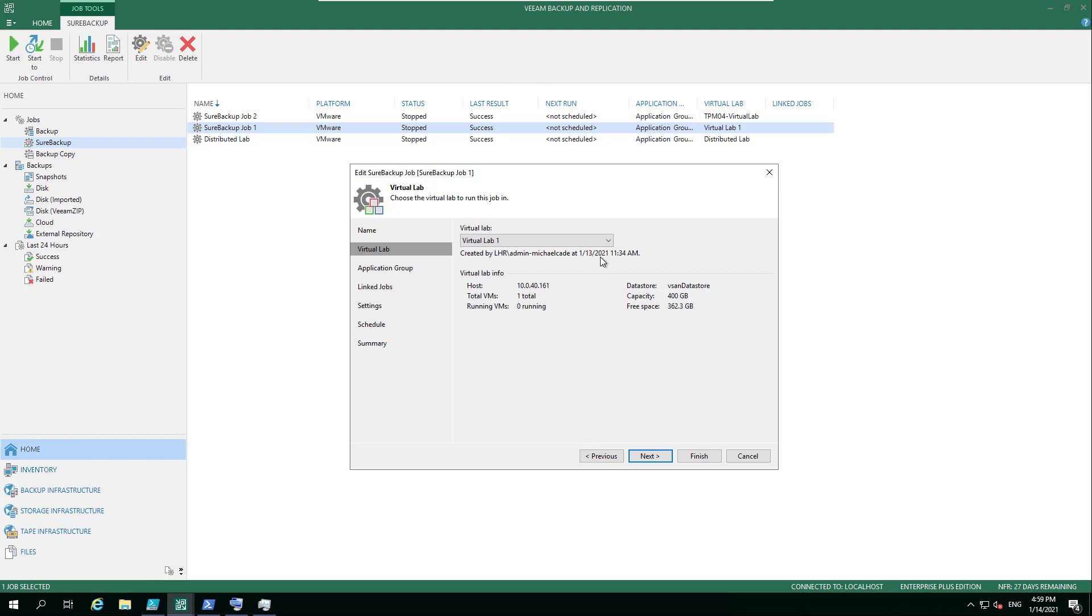But today, we're going to use that one. It gives you a summary of what that looks like, what the host it's going to be residing on, what the capacity of that data store is, etc.